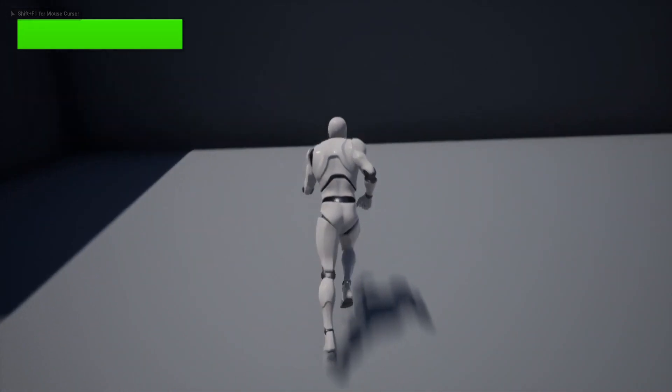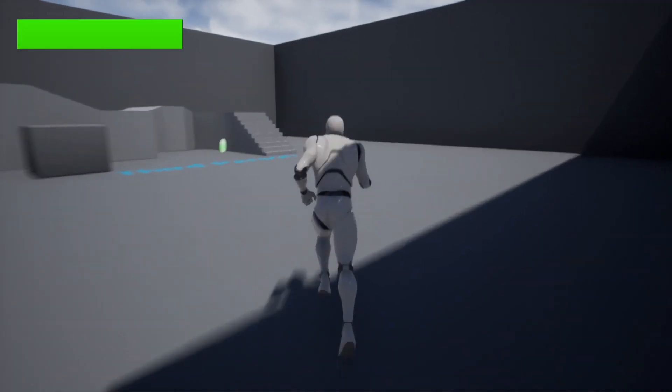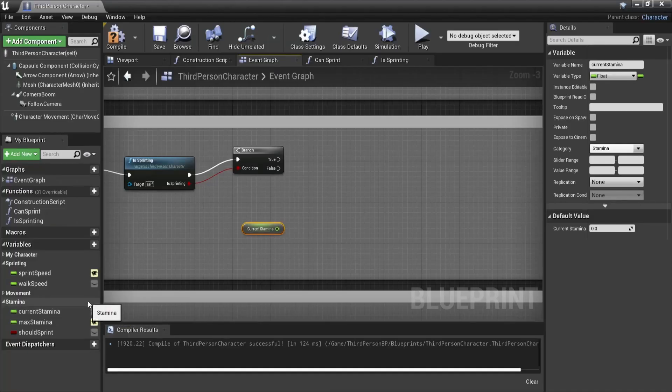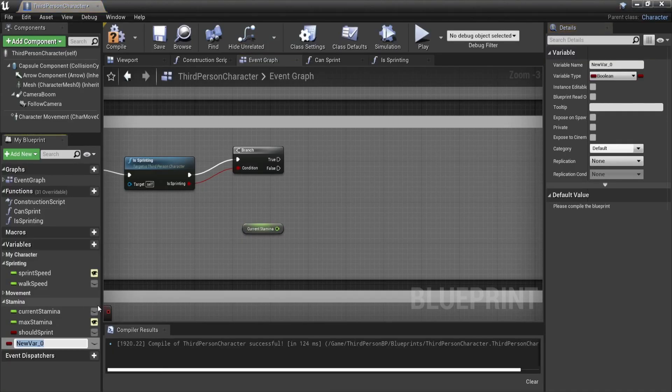Now we have our working sprint and if there is no stamina it prevents the player from sprinting, but there is no stamina decay yet. It never decreases.